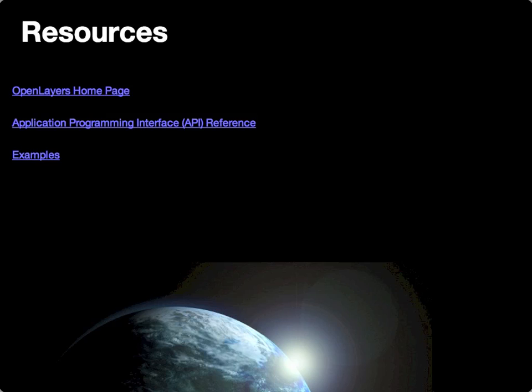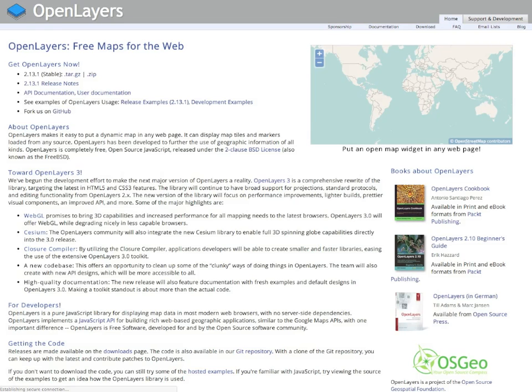Here I've provided some links to key resources related to OpenLayers, including the OpenLayers home page where you can always find the most current information about the status of the current version of OpenLayers, with links to the various documentation and other resources related to the current state of OpenLayers as a platform.